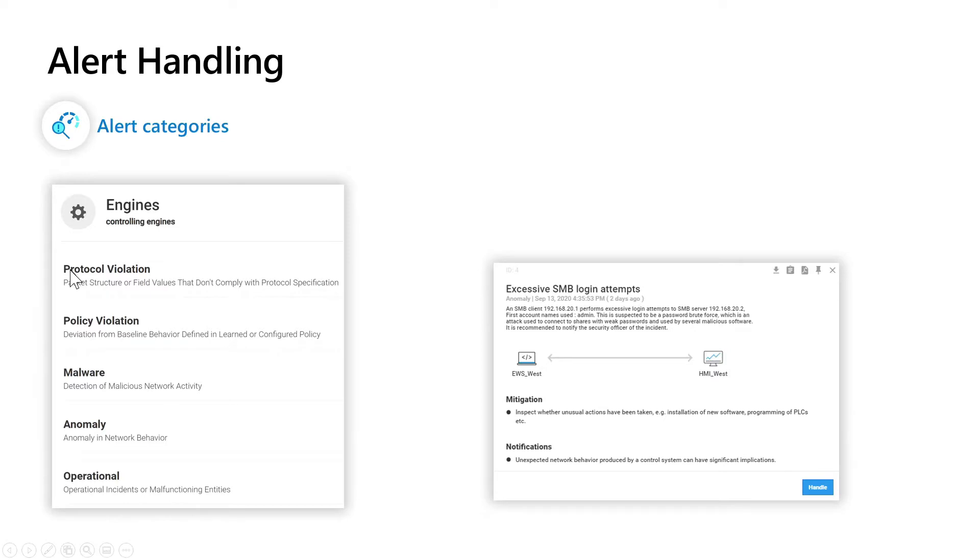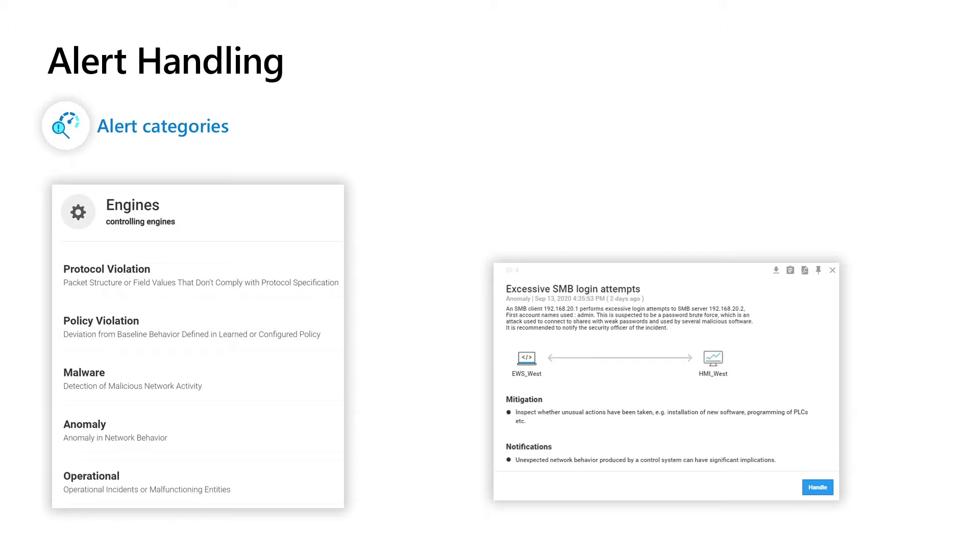The first one here is the protocol violation engine. This engine is responsible to alert you for any manipulation in structure or field values that do not comply with the specific protocol specification.